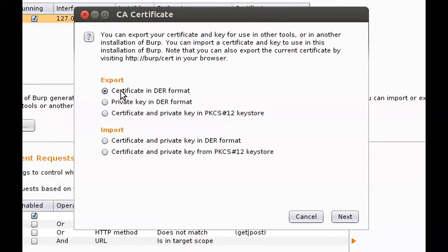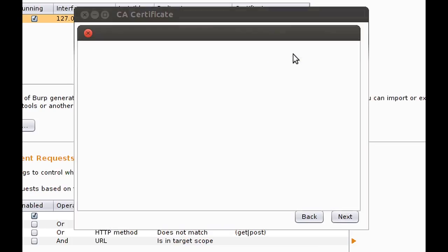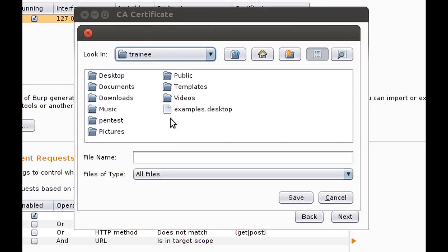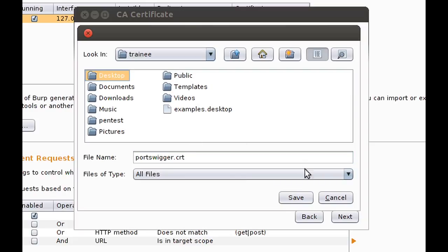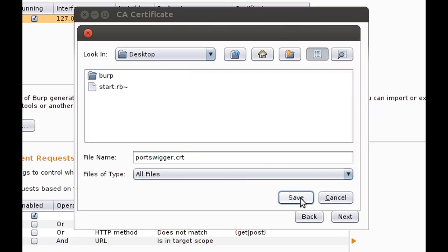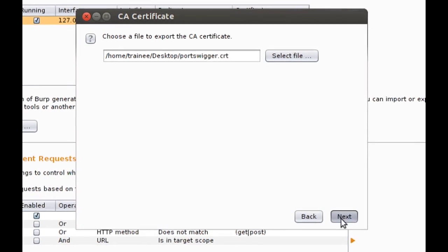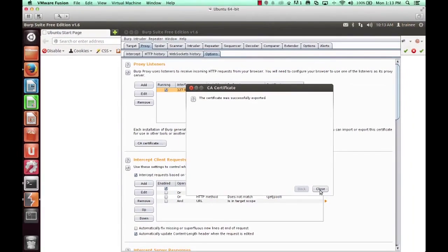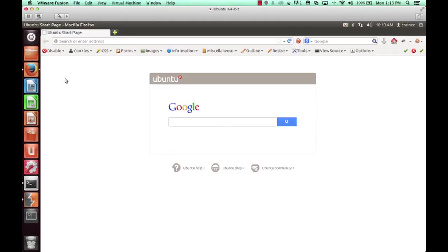In addition, we'll export our CA certificate. This is so that we don't have SSL errors when attempting to send traffic through Burp to HTTPS enabled sites. We'll just save this to an arbitrary location, desktop, and we'll save it as portswigger.cert.